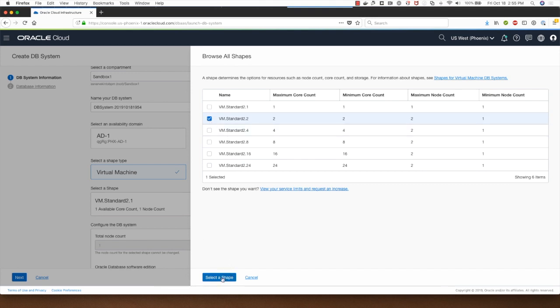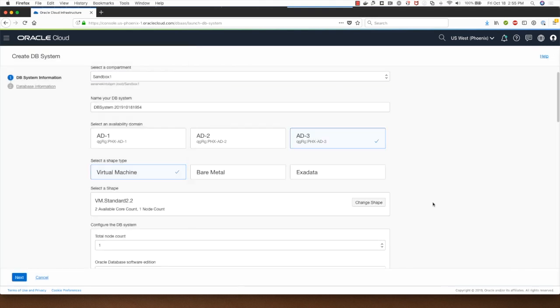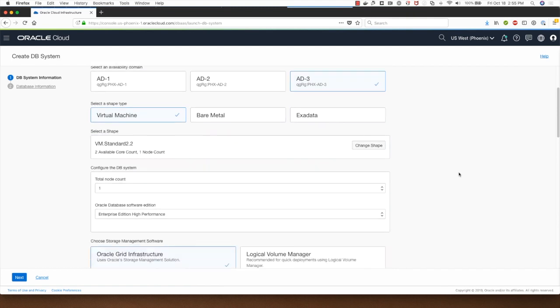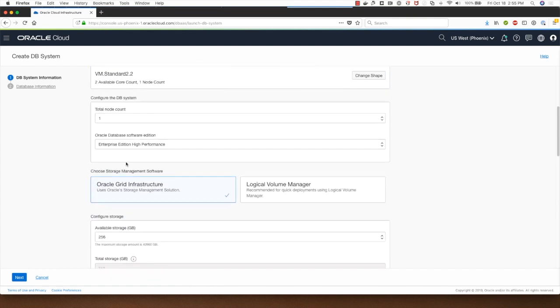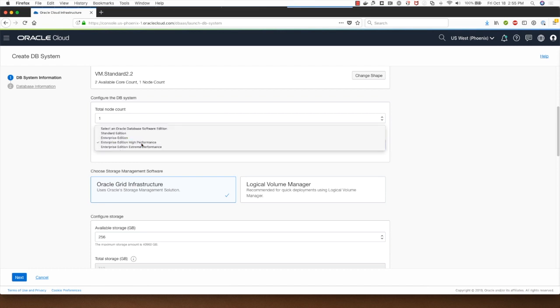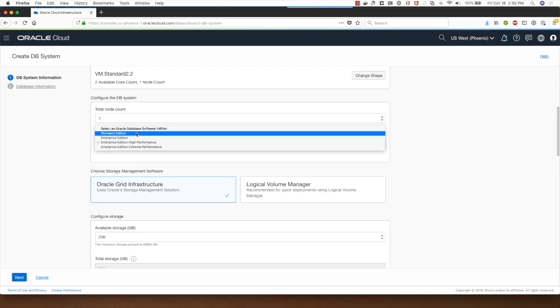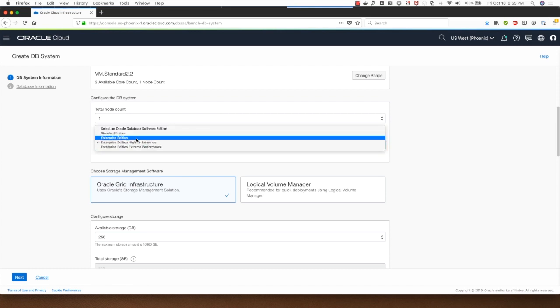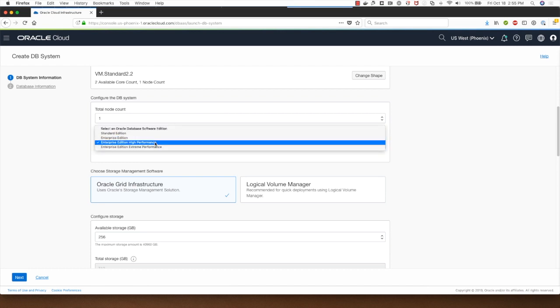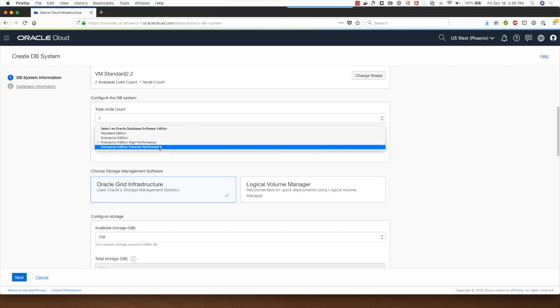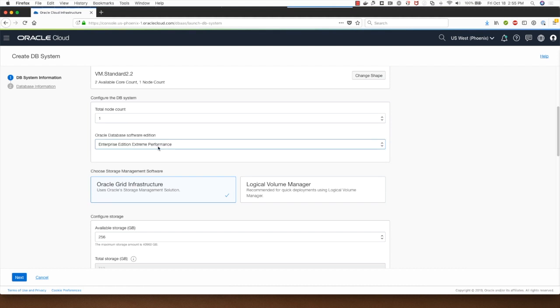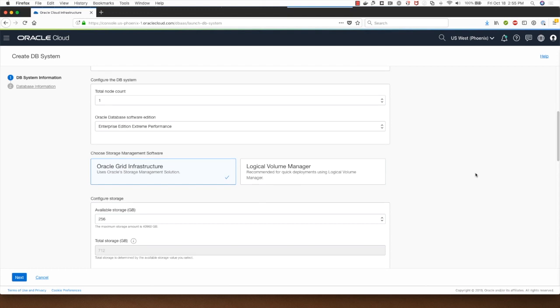My node count would be one and I have a choice of going between standard edition, enterprise edition high performance, or extreme performance enterprise edition packages. I'll select enterprise edition extreme performance package.